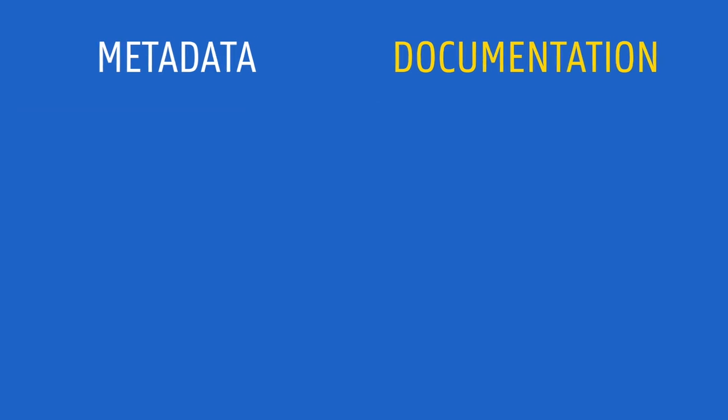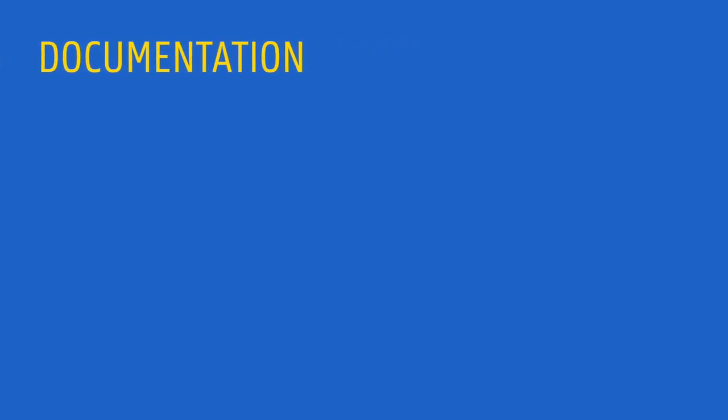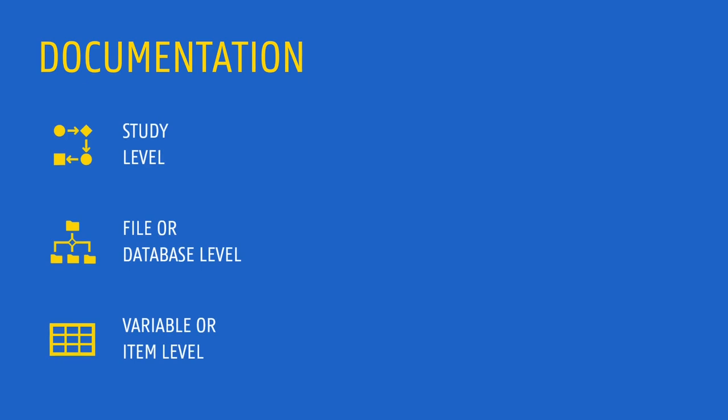In this video, we will focus on documentation. Let's have a look at more details. Documentation should happen at different levels. At the study level, at the level of files or databases, and at the variable or item level.